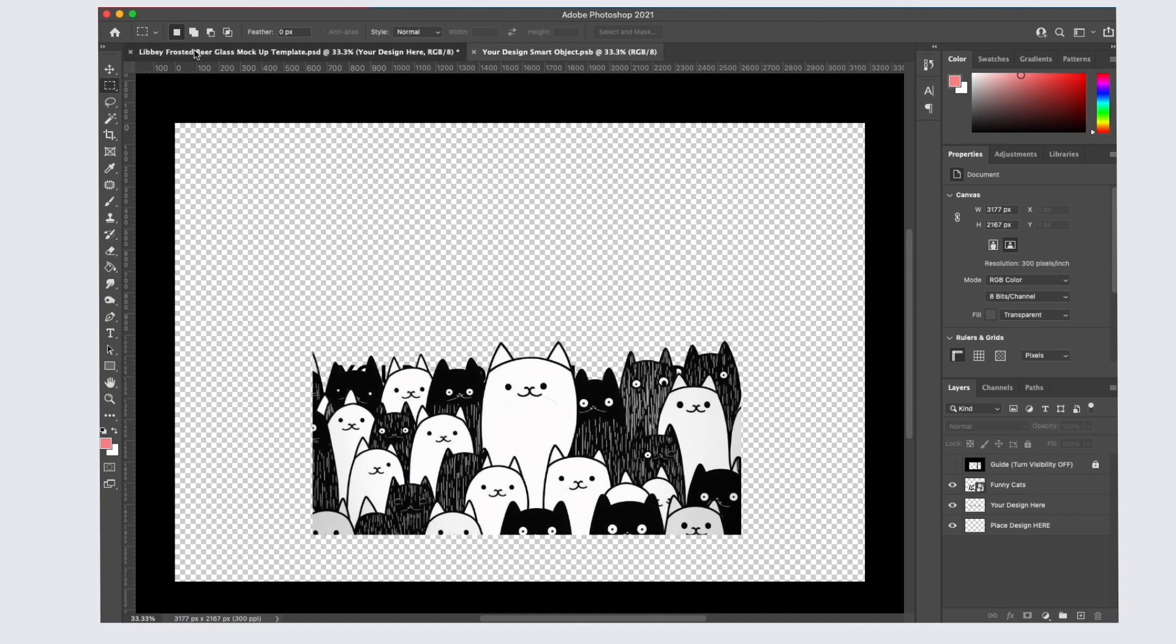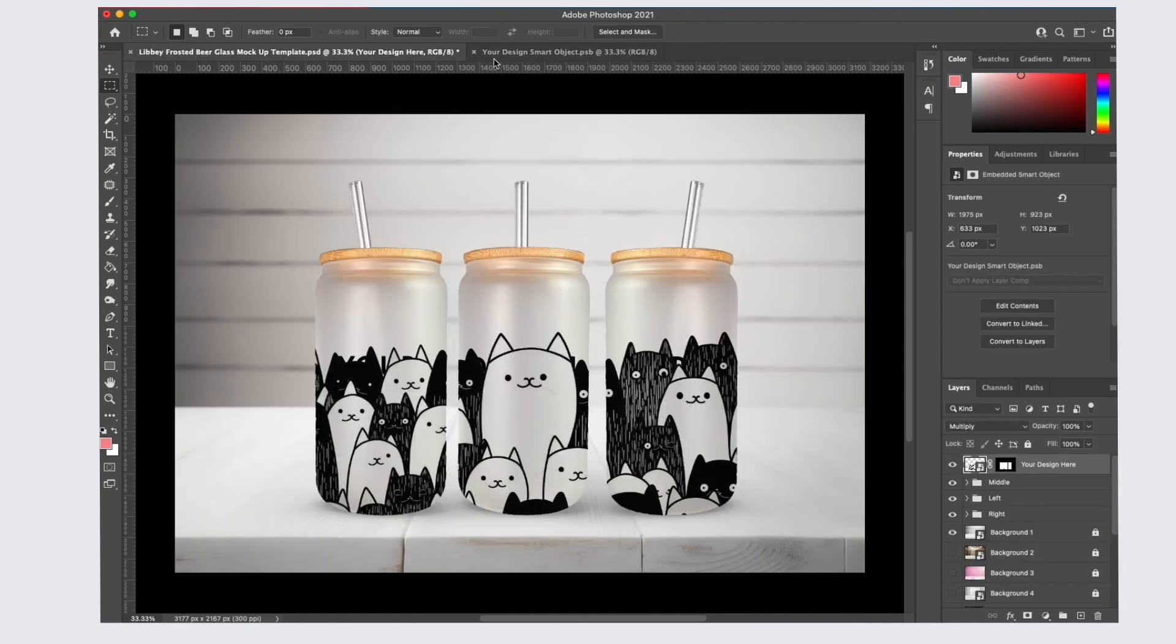When you click back onto the original mock-up file, you will see your design on the glass cans.